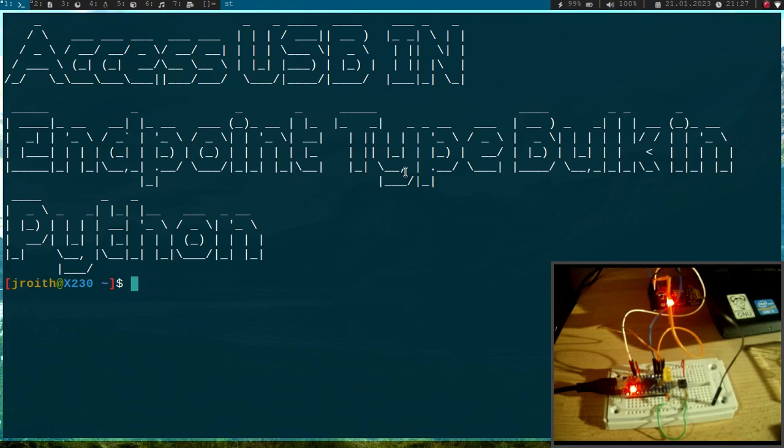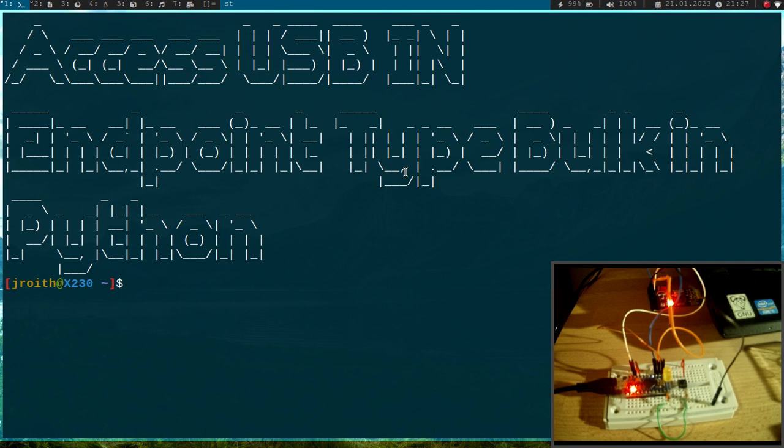Welcome to an episode of my USB tutorials. Today I want to show you how to access a USB int endpoint type bulk transfer from your host PC in Python.